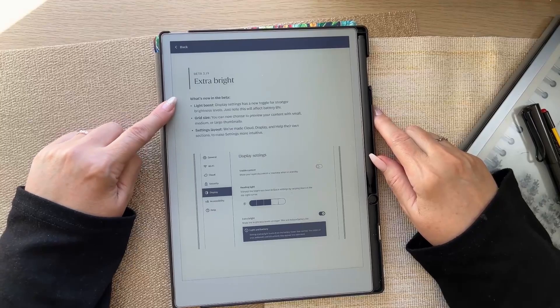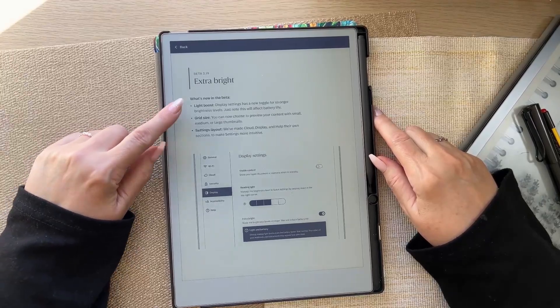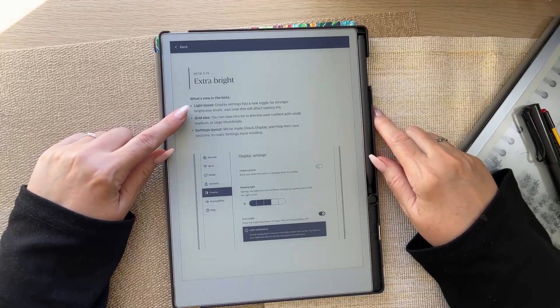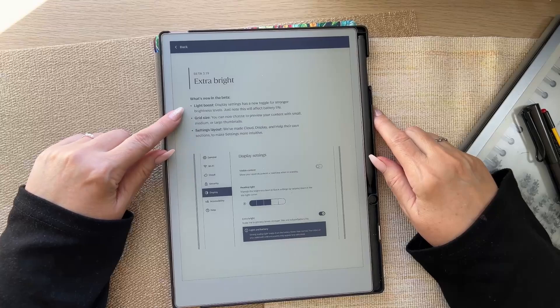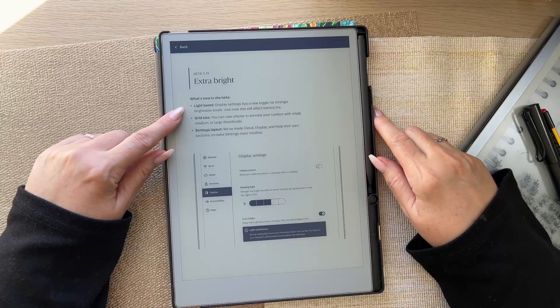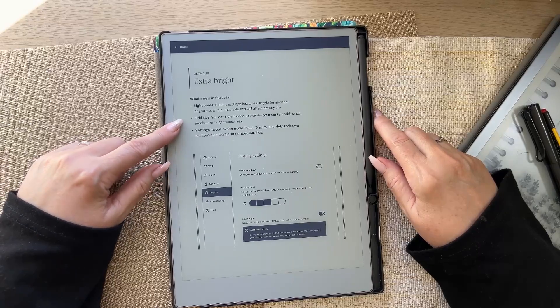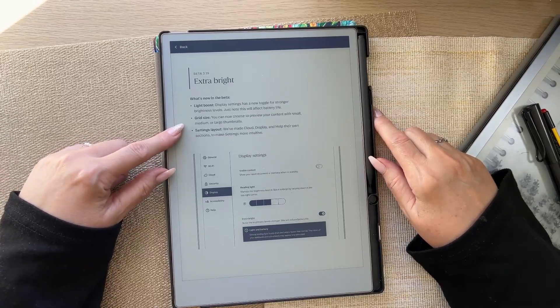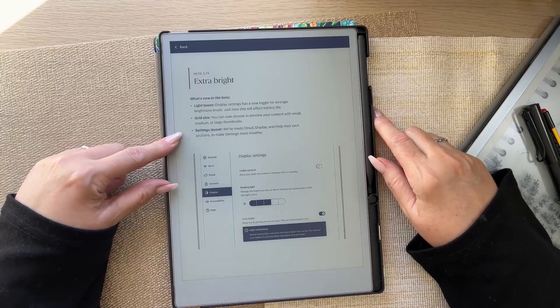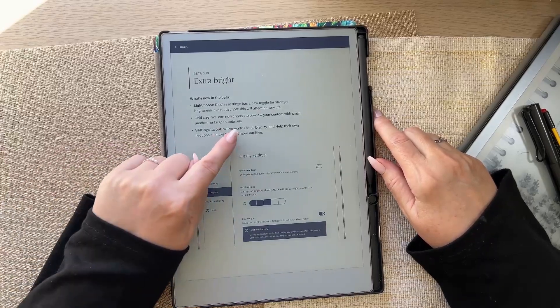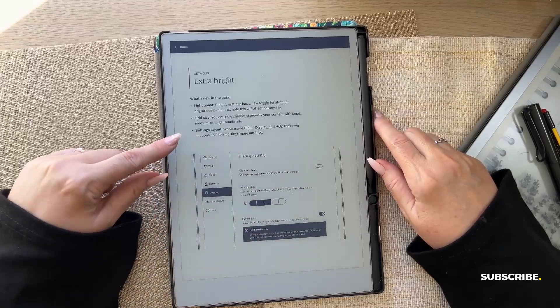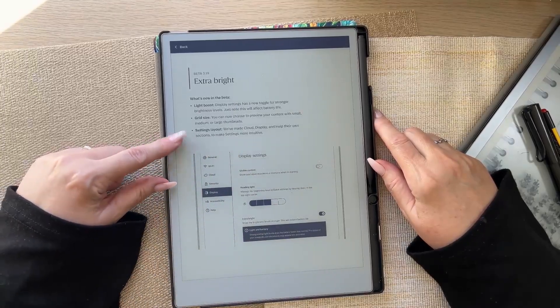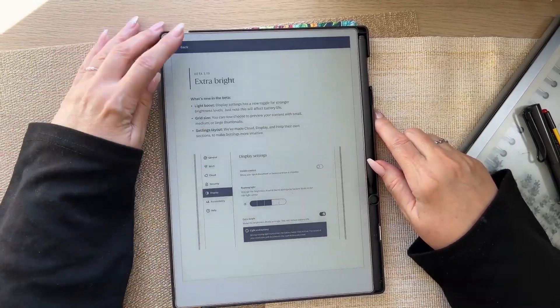What's new in the beta? Light Boost. Display settings has a new toggle for stronger brightness levels. Just note, this will affect battery life. Grid size, you can now choose to preview your content with small, medium or large thumbnails and settings layout. We've made cloud display and help their own sections to make settings more intuitive.